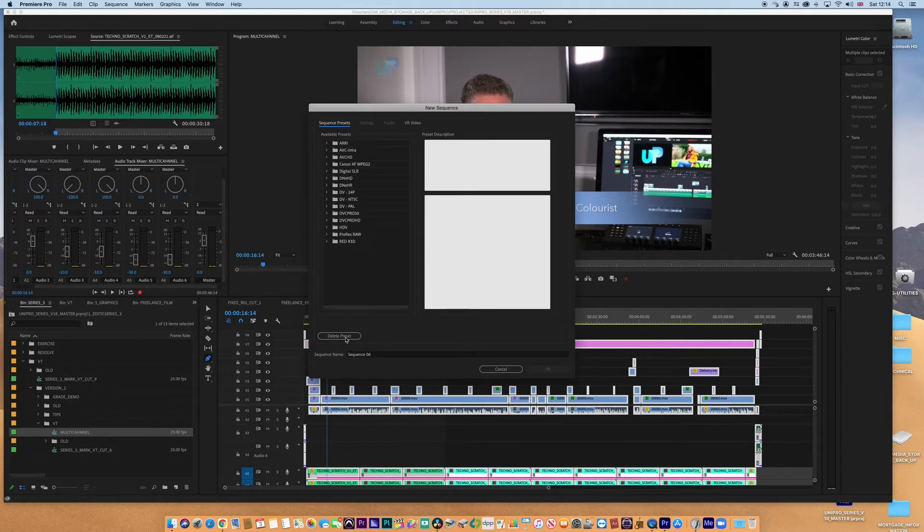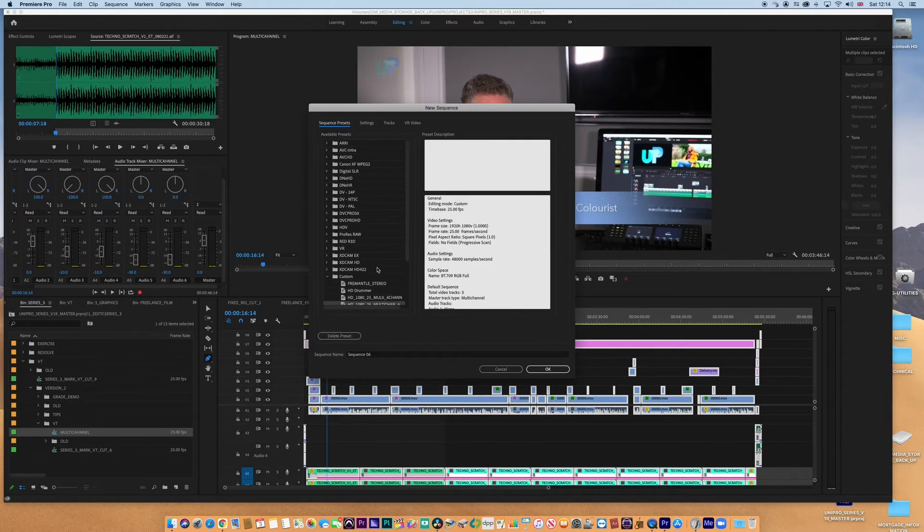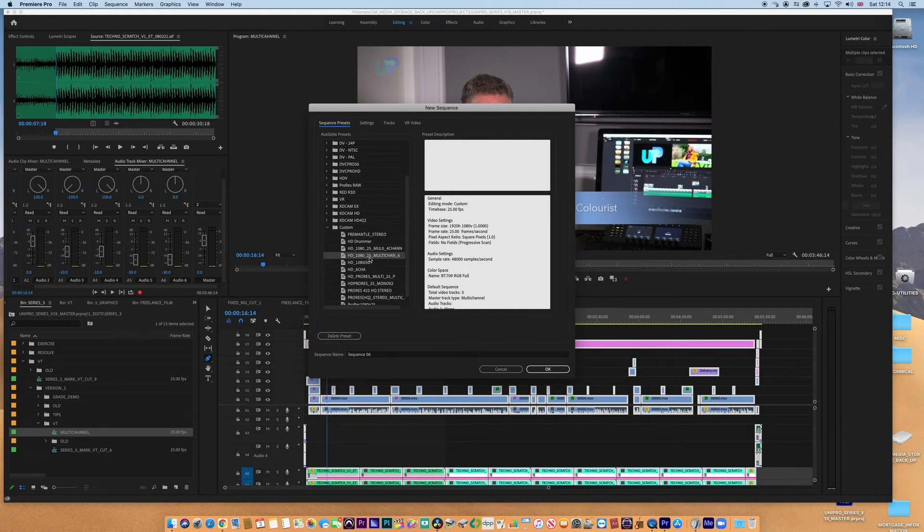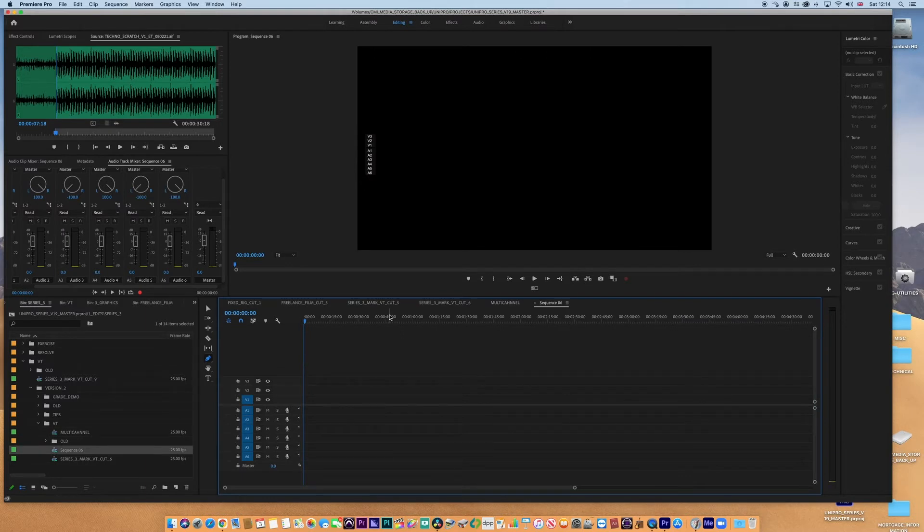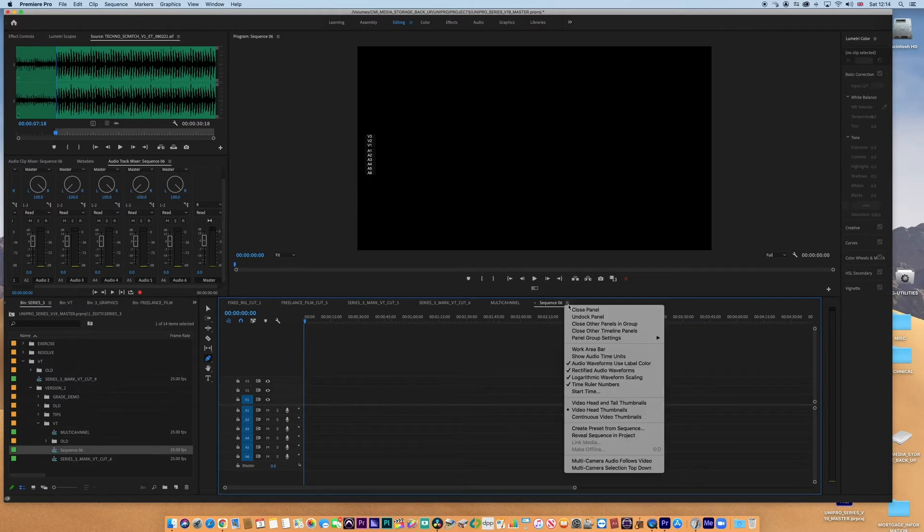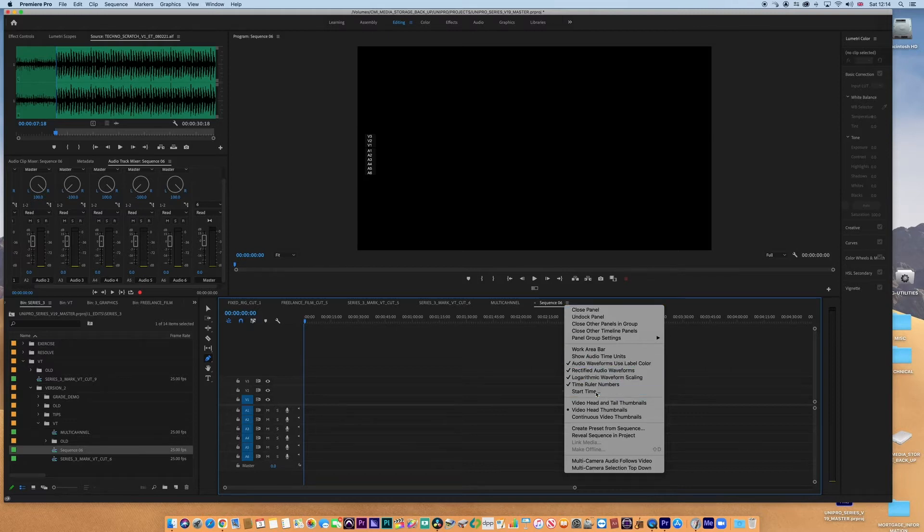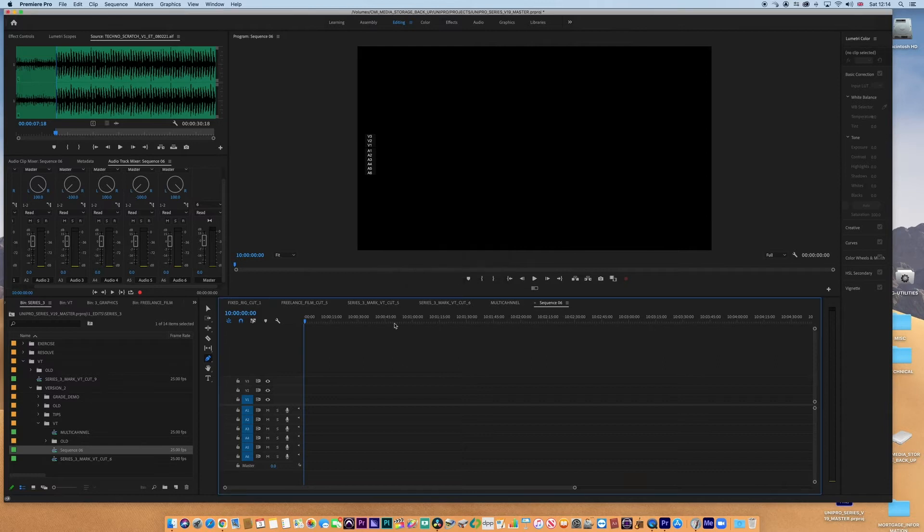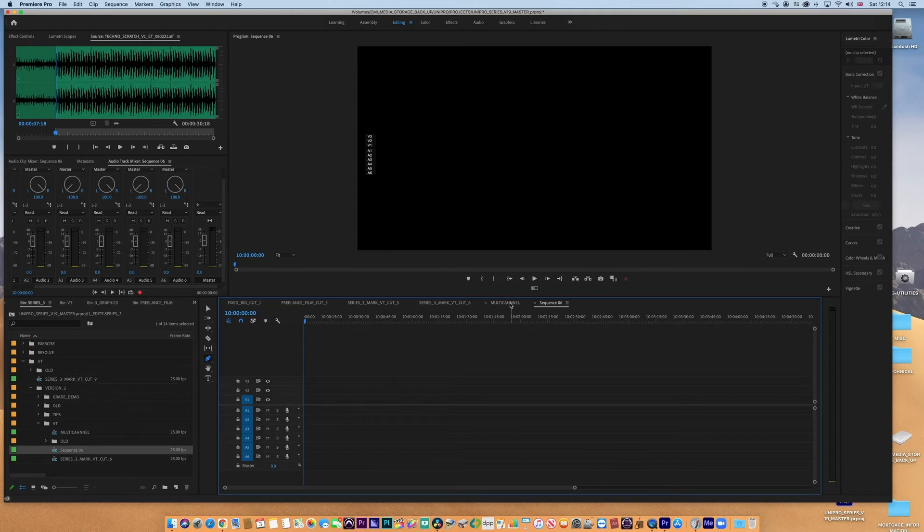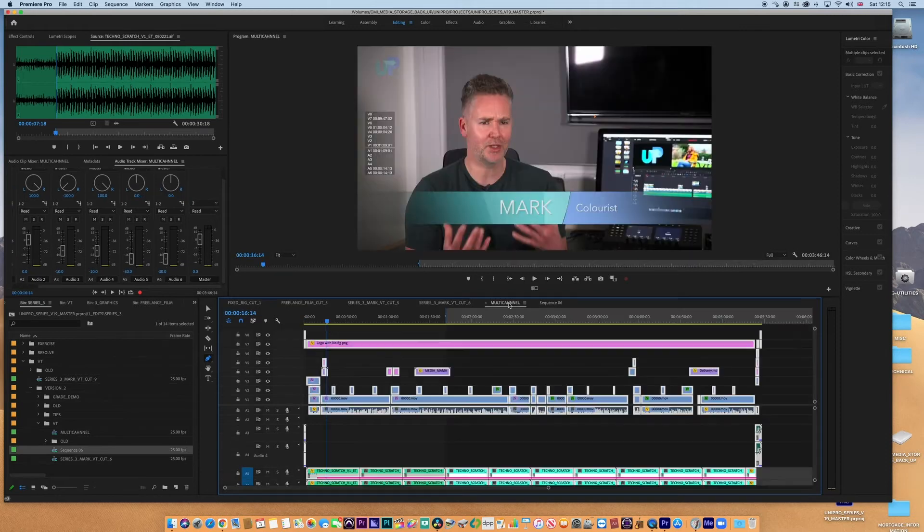Then what we can do is save that preset. I'm going to call this HD 1080 25 multi-chan, and then I'm gonna say how many tracks—I'm gonna say six. Okay, good. So that's saved now for another time we need to use it. And there it is populated there. Click on that, open it up, and we get this fresh sequence.